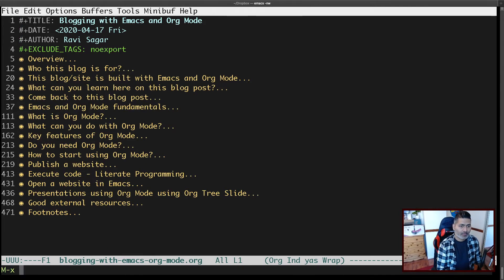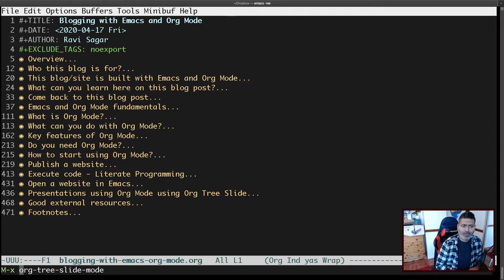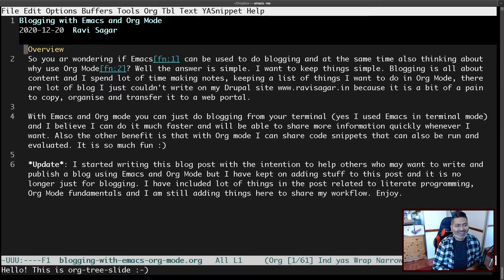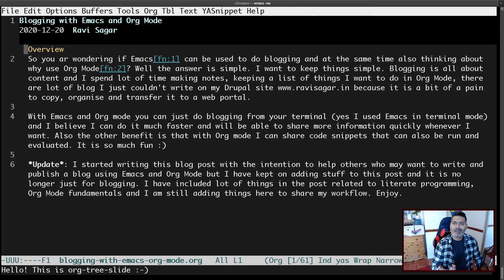That better way is using a package called org-tree-slide. If I show you the same document using org-tree-slide, I can activate org-tree-slide mode and when I press Enter it will convert your org file — picking up the different headers you have — and start presenting it nicely as a presentation.